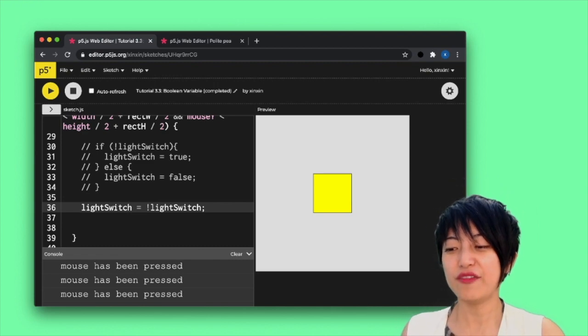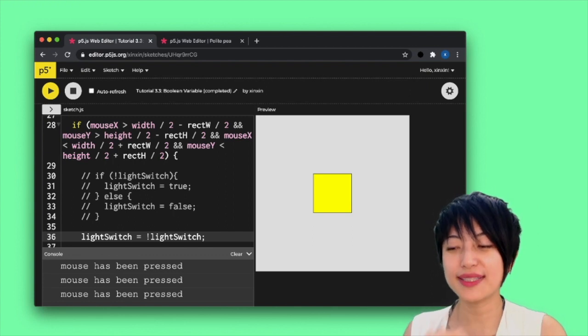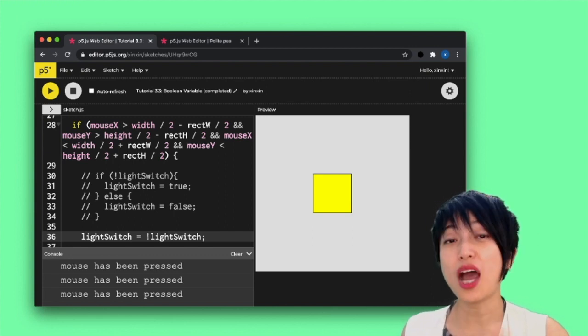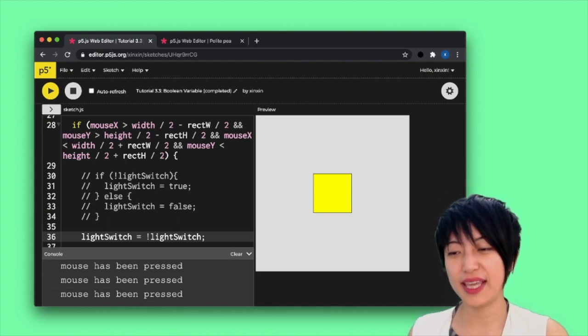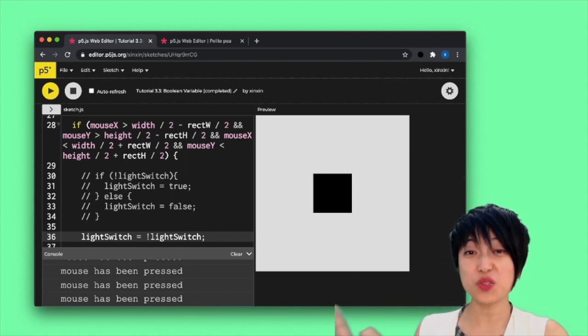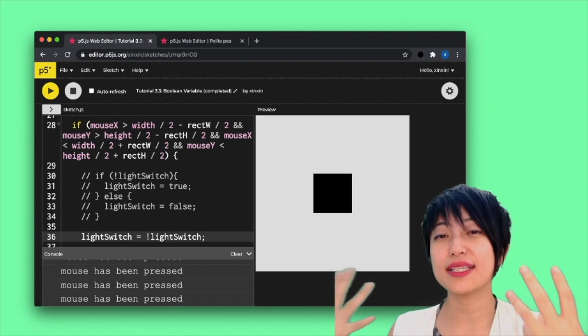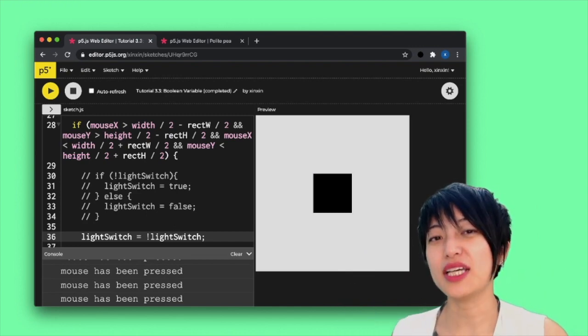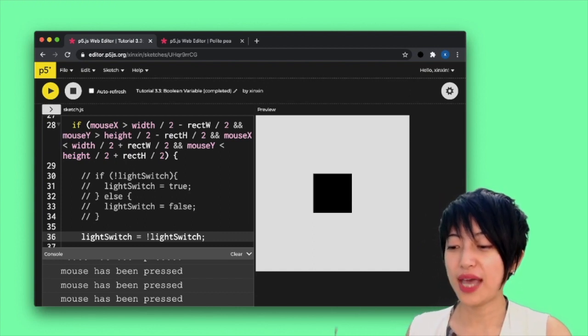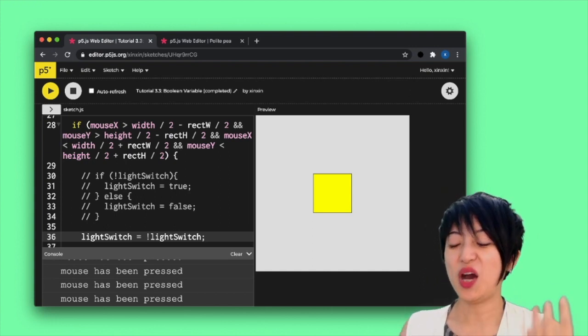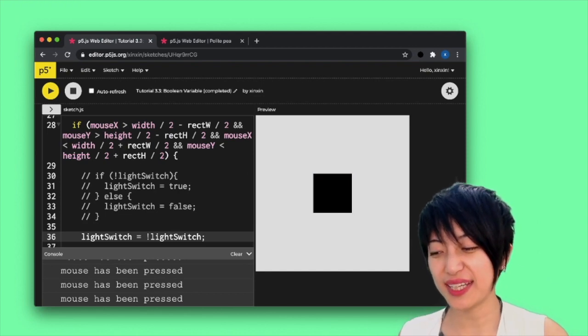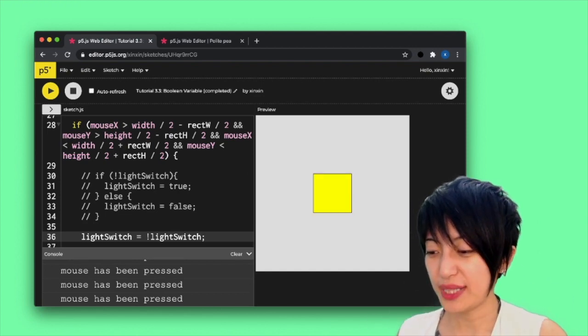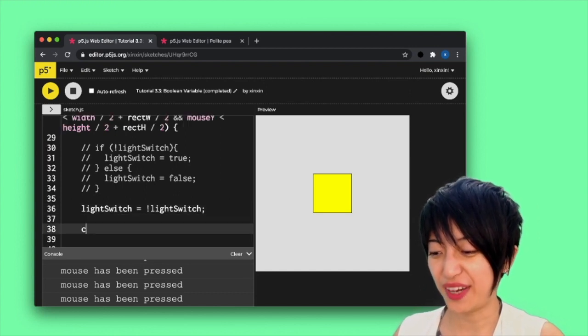Right. And if we try to translate this into plain English, what it's saying is that whenever the cursor hovers over the rectangle and clicks on that dedicated region, lightSwitch, which is set as false right now, is going to be assigned to the opposite of the state of the lightSwitch. So now the lightSwitch is true. When I click on it, it is going to flip over and become false. So now it's false. And when I click again, flip over and become true, we can actually even console log it, right? Just to verify that we're right.